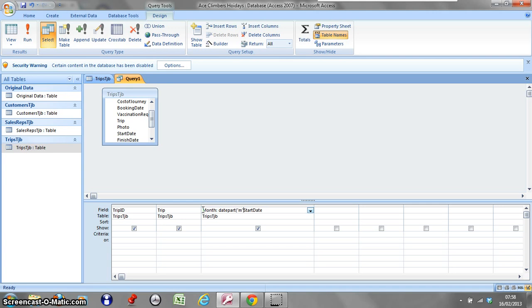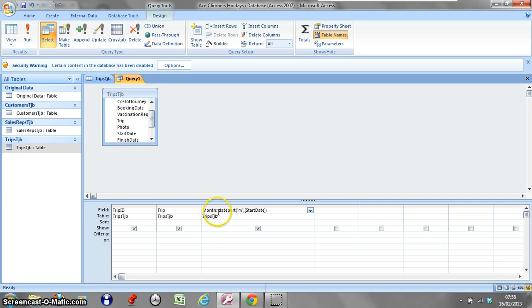Then the second part of the argument, I'm going to have a comma and it's going to look up the start date. As always, we're going to put this in square brackets, and then I'm going to close my bracket.